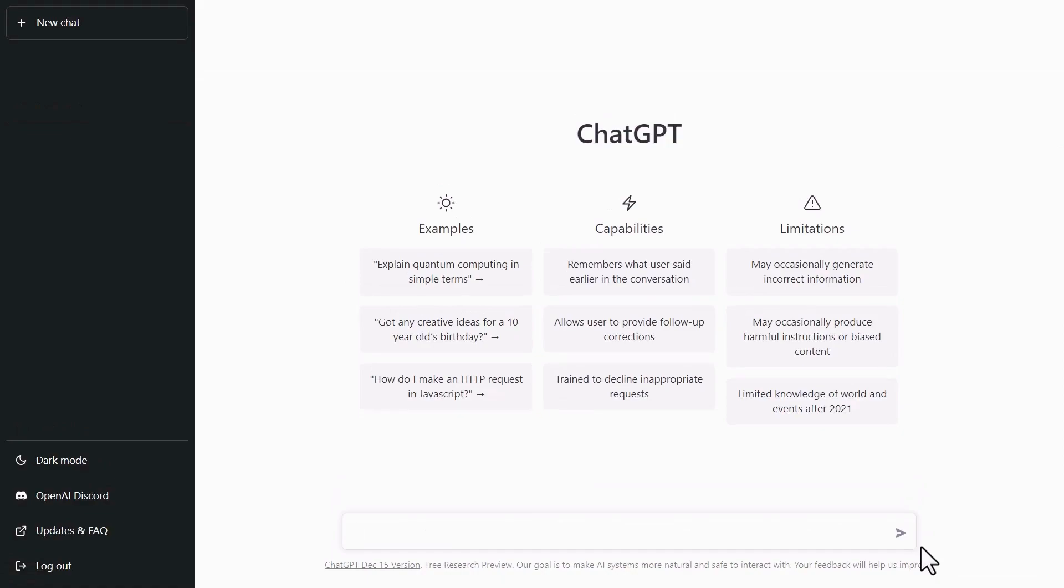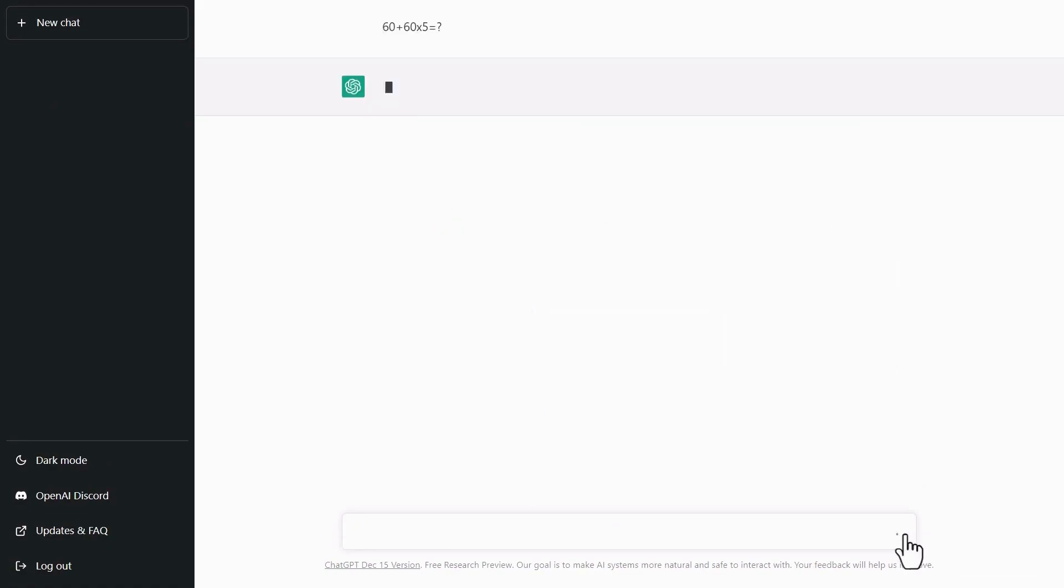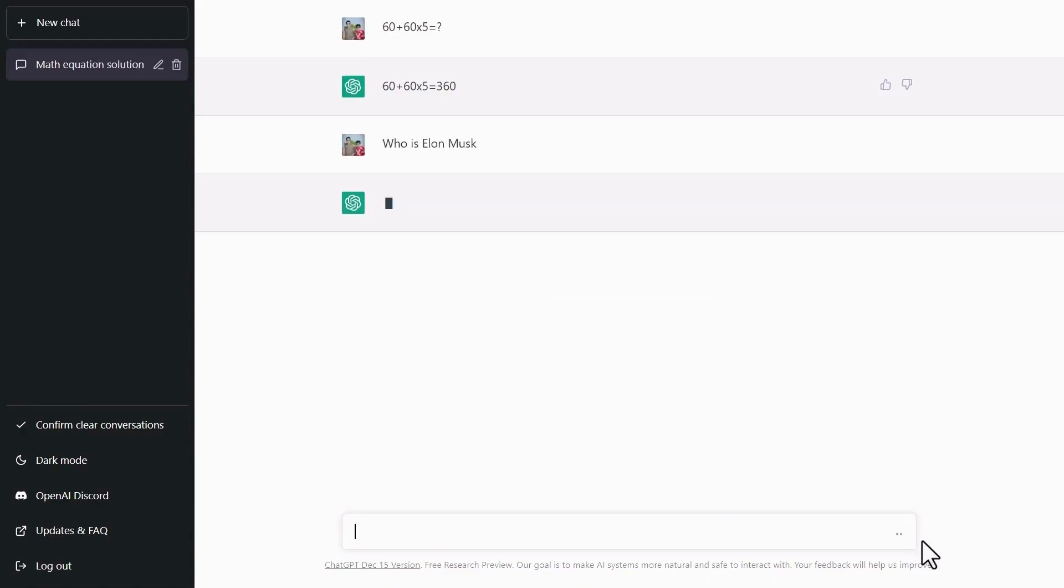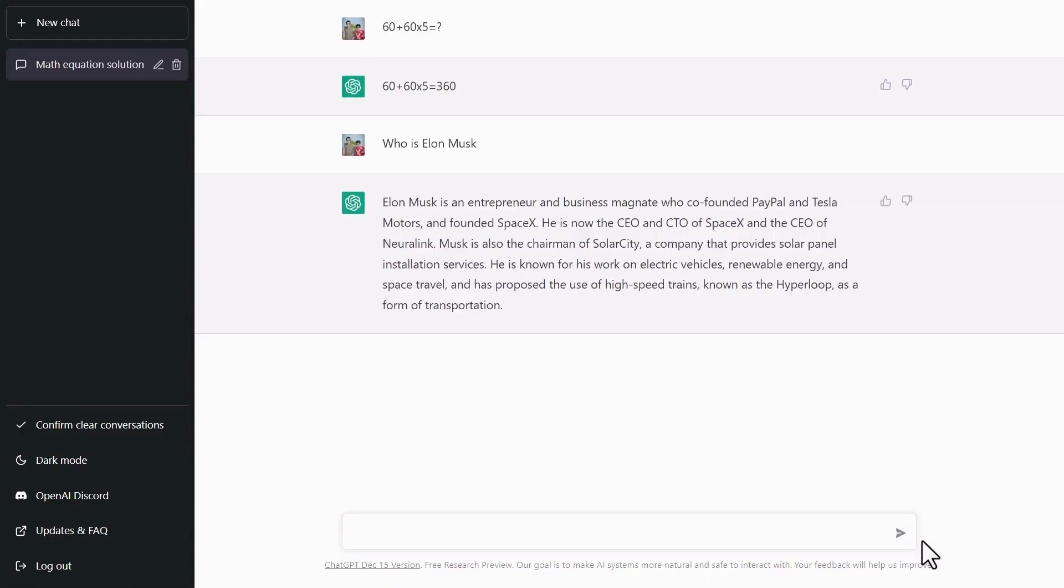Let's say we ask from ChatGPT, 60 plus 60 times 5 equals how much? Click enter and you can see the answer. Now I'm going to ask from ChatGPT, who is Elon Musk? See how it gives information about him? There's no need to search on Google and open articles one by one.